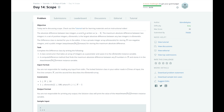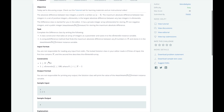Our task today is to find the absolute difference between two integers, a and b. We need to complete the difference class by writing a class constructor that takes an array of integers as a parameter and saves it to the elements instance variable, and a compute difference method that finds the maximum absolute difference between any two numbers in the elements array and stores it in the maximum difference instance variable. We know also that there are going to be a maximum of 10 elements and that each element is going to be between 1 and 100.